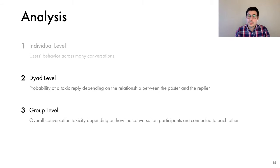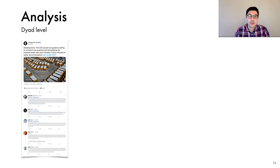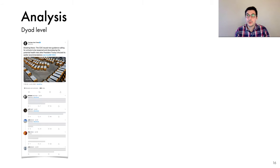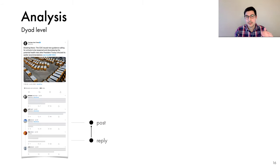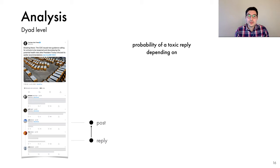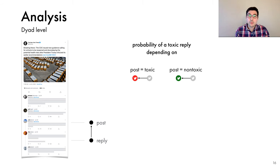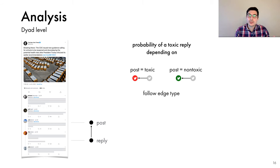We did many analyses at each level, but in the interest of time, I'll highlight only one result at the dyad and one result at the group level. In the dyad level analysis, we focused on the interactions between pairs of users. As in this example, when Alex replied to Julie's post as part of a larger conversation. In particular, we're interested in how the probability of a toxic reply varies depending on, first, whether the post is toxic or not, and second, the social relationship between the poster and the replier.